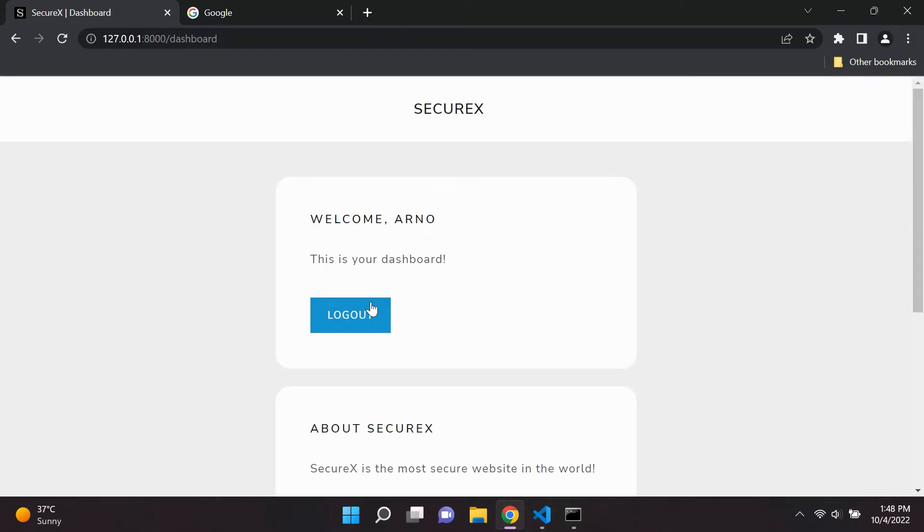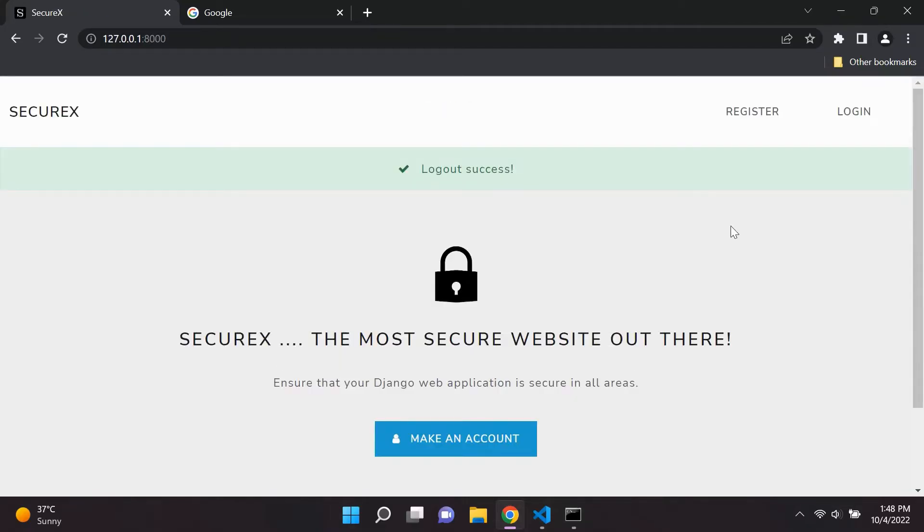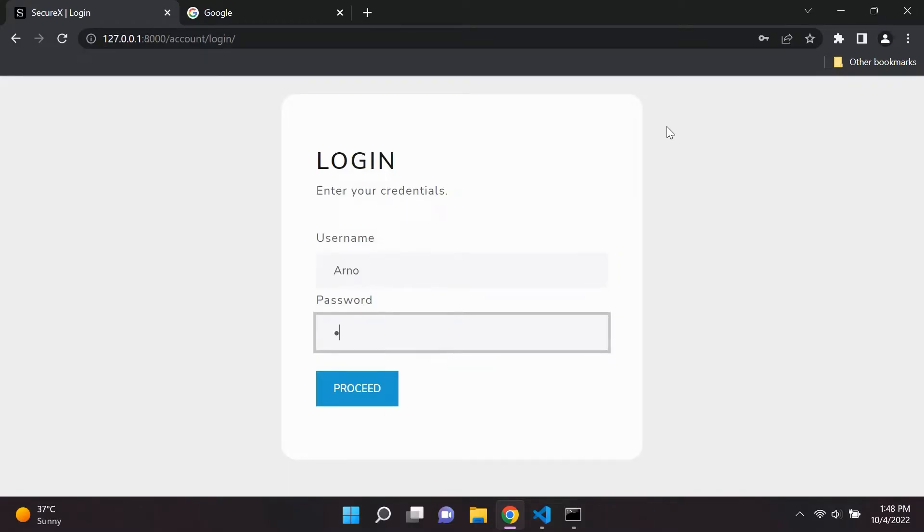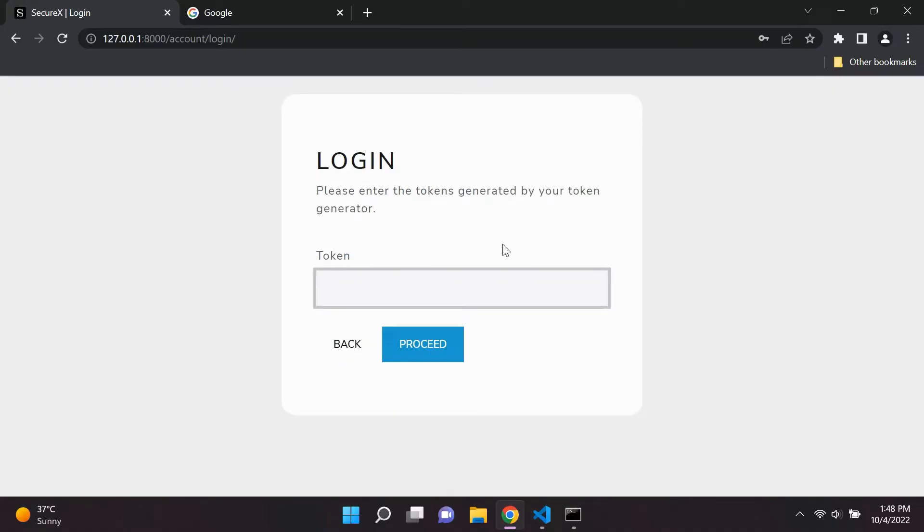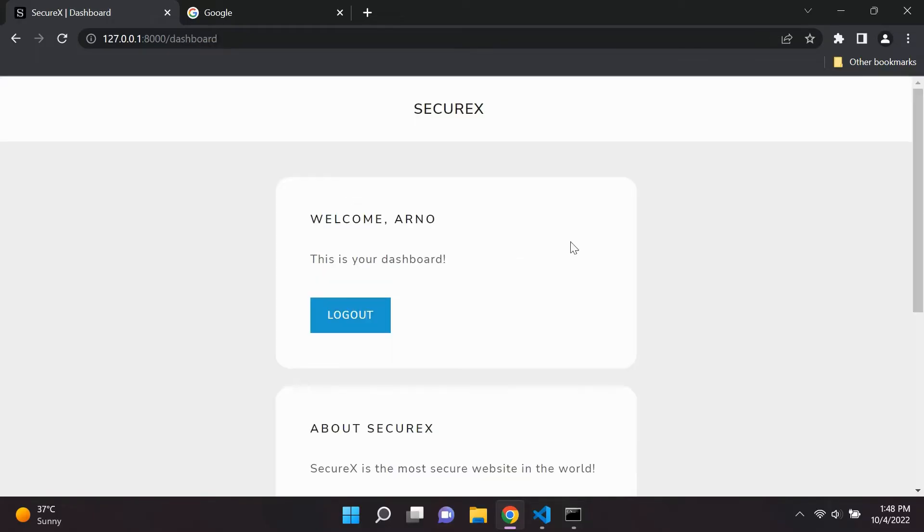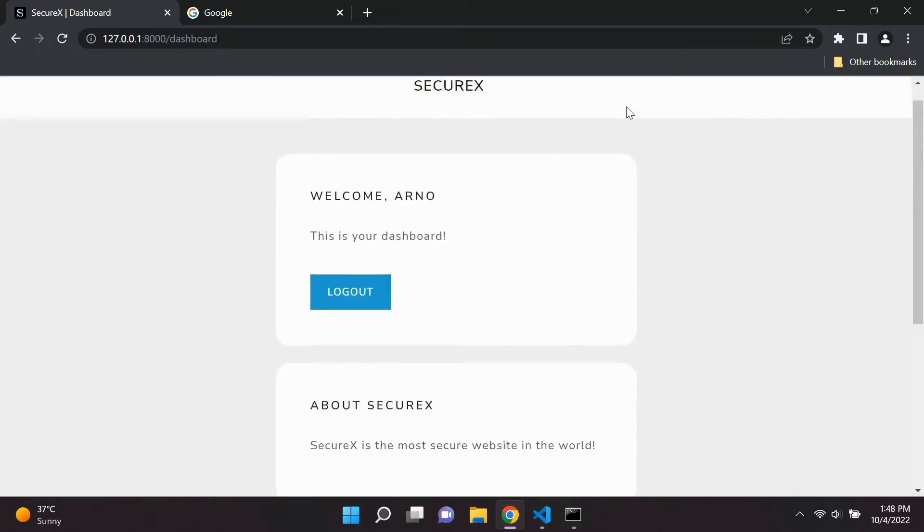Once users have set up two-factor authentication, the next time that they're able to log into their account, they will then be greeted with a prompt asking them to enter in their token. So basically, users will then go to their Google Authenticator app and enter in the following token.